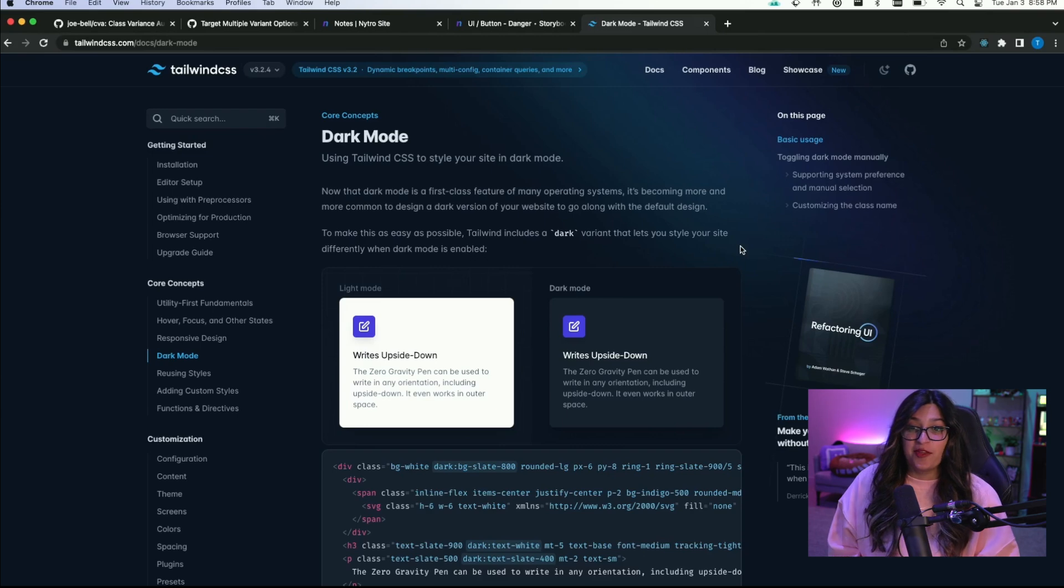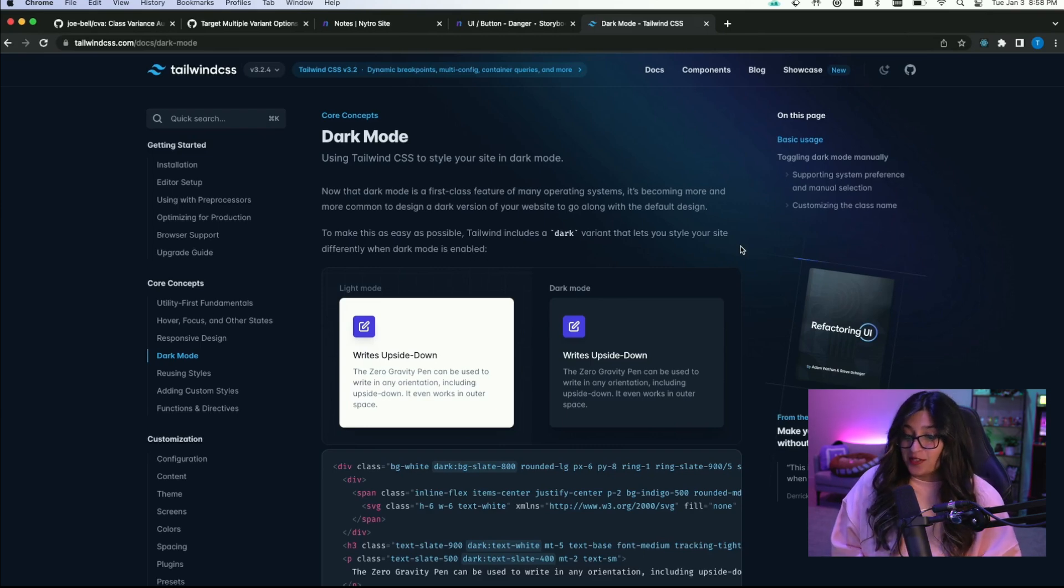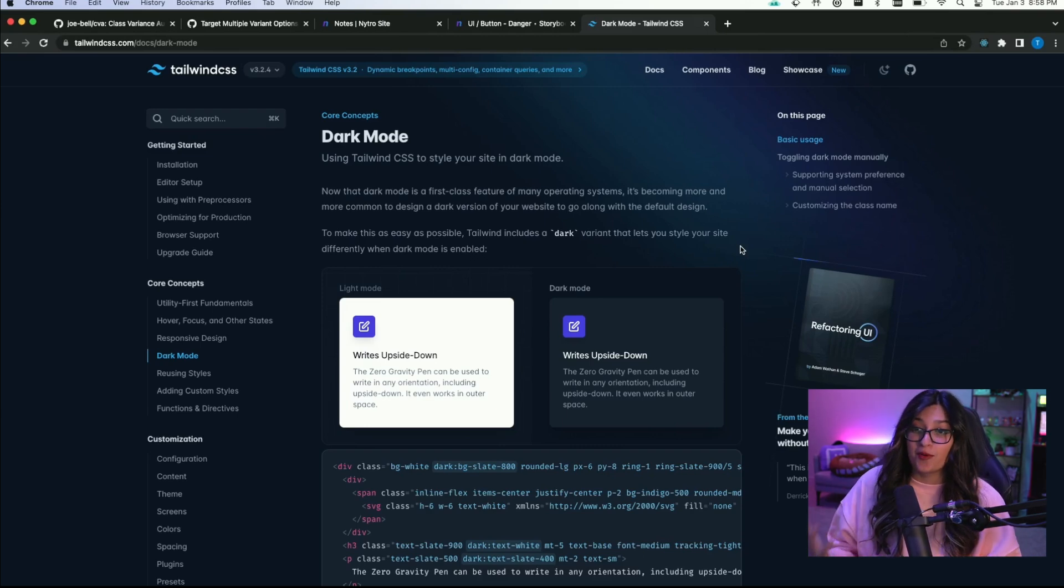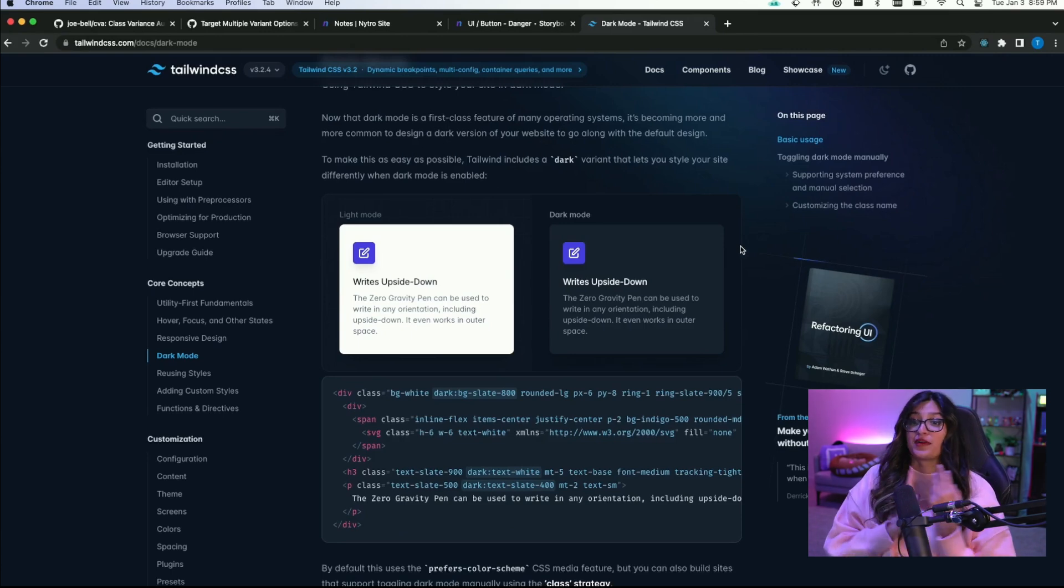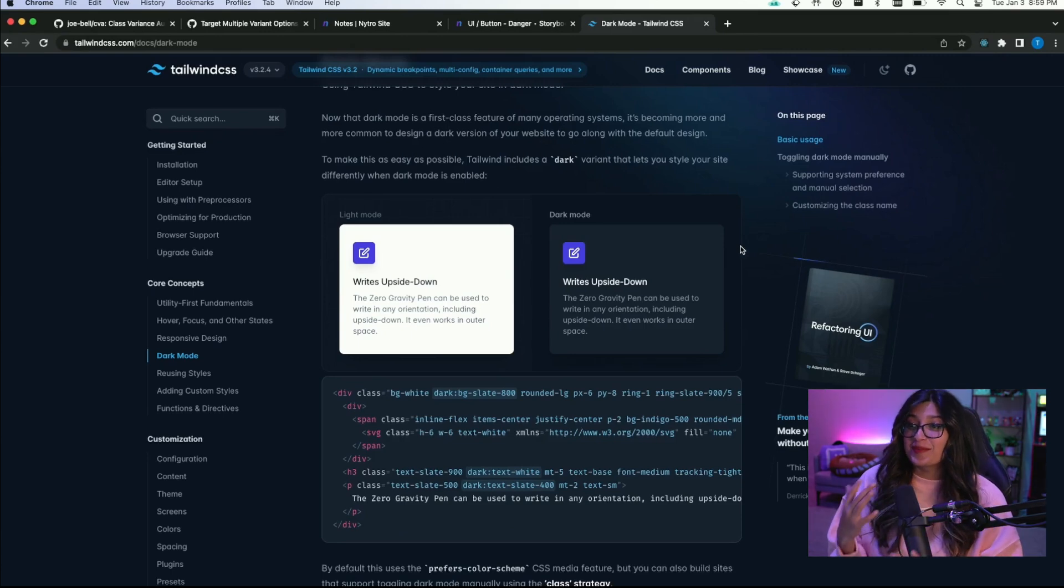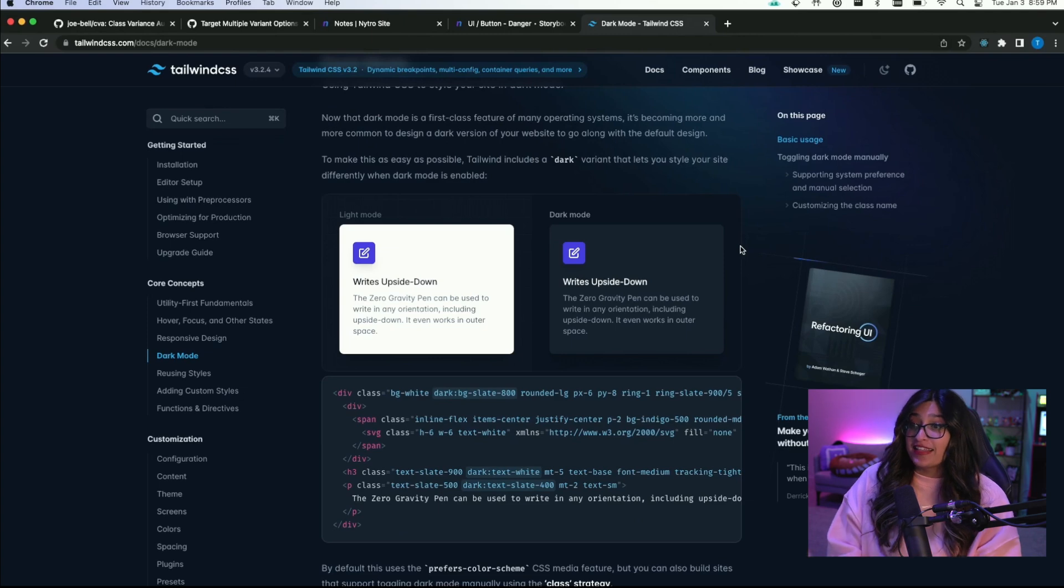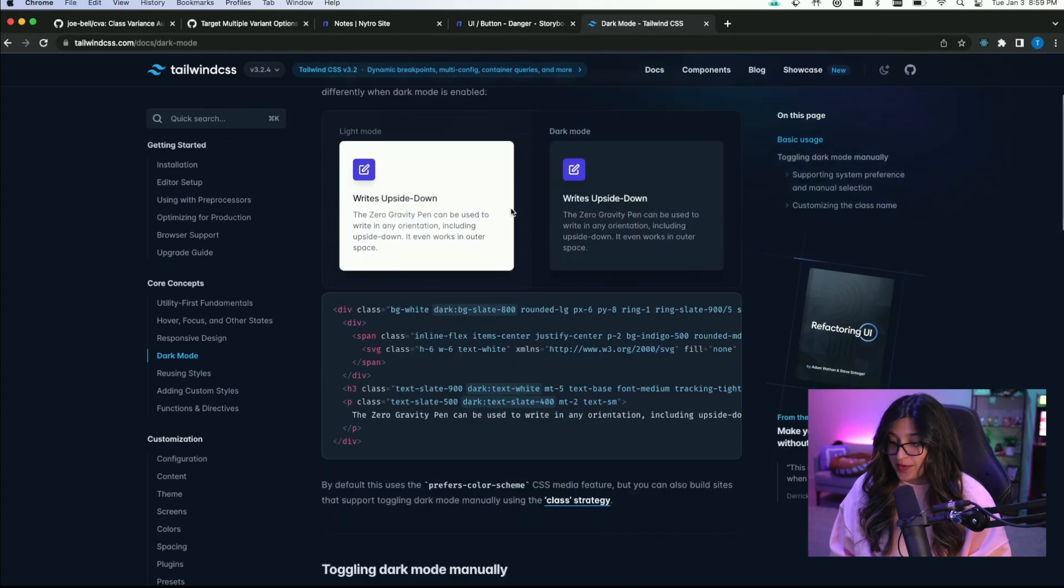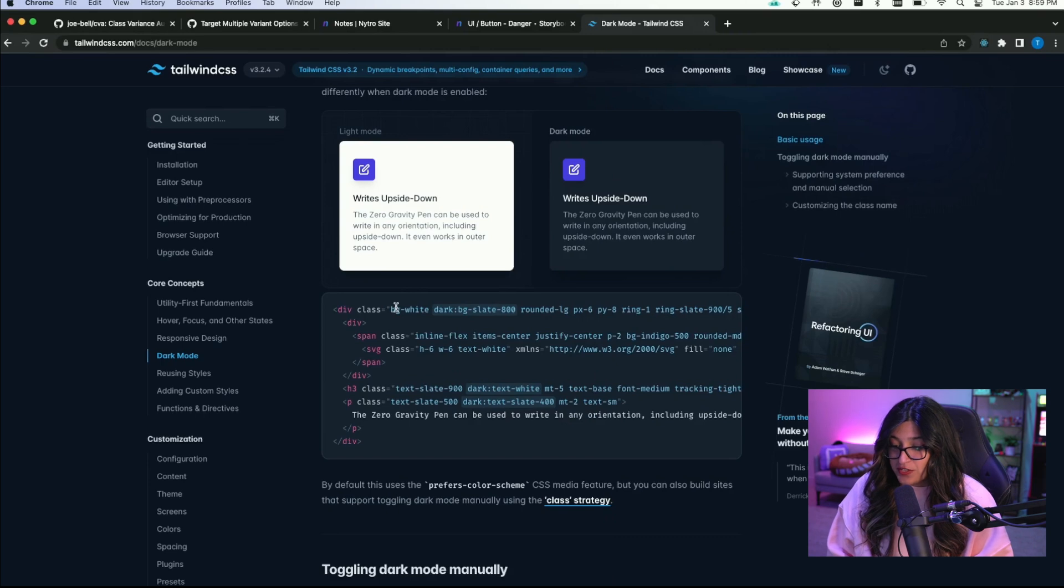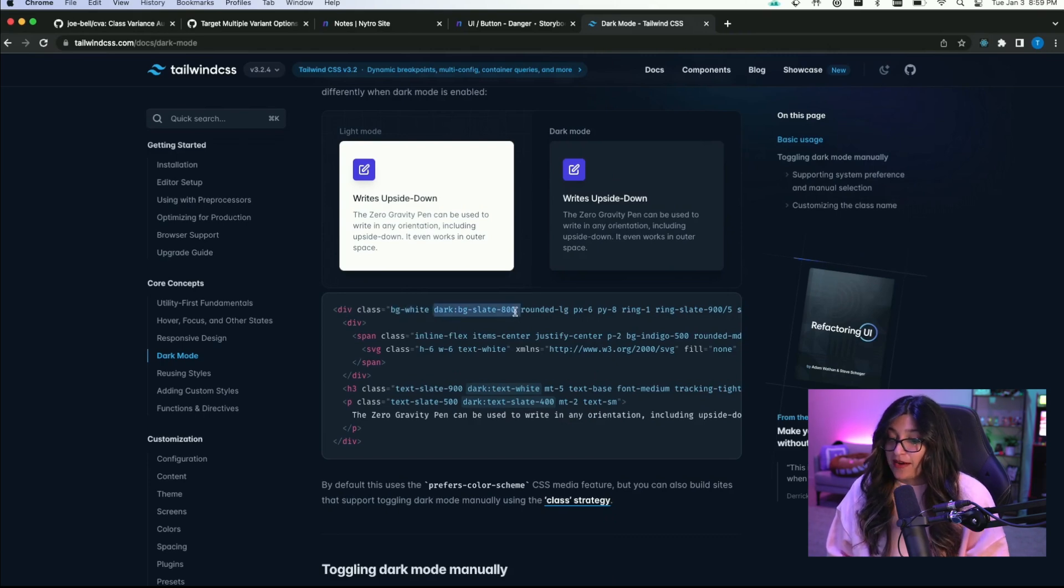Someone also asked on the last video about dark mode. And so dark mode is also something that you would want to handle using Tailwind. So similarly to how we had those breakpoint prefixes, there is a dark prefix that lets you apply classes differently based on when dark mode is active or not. So as you see here, this div is normally background white but in dark mode it is background slate 800.